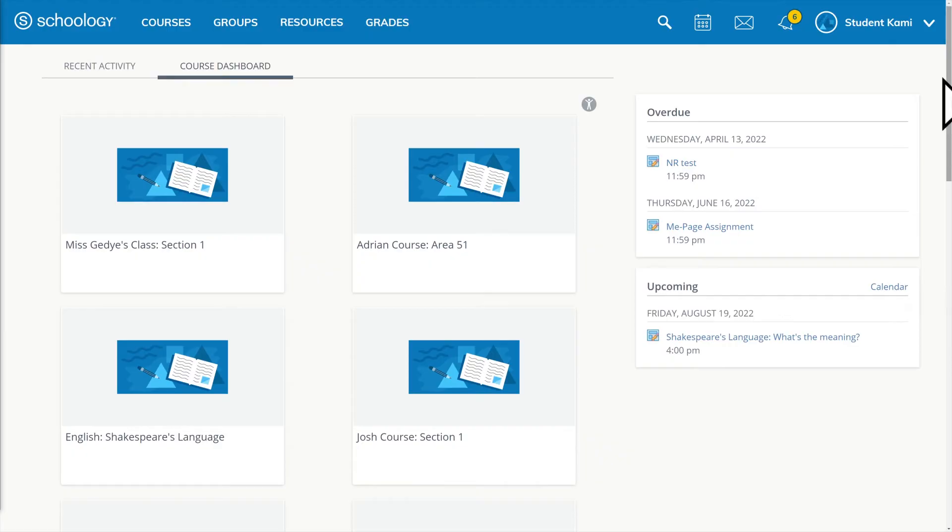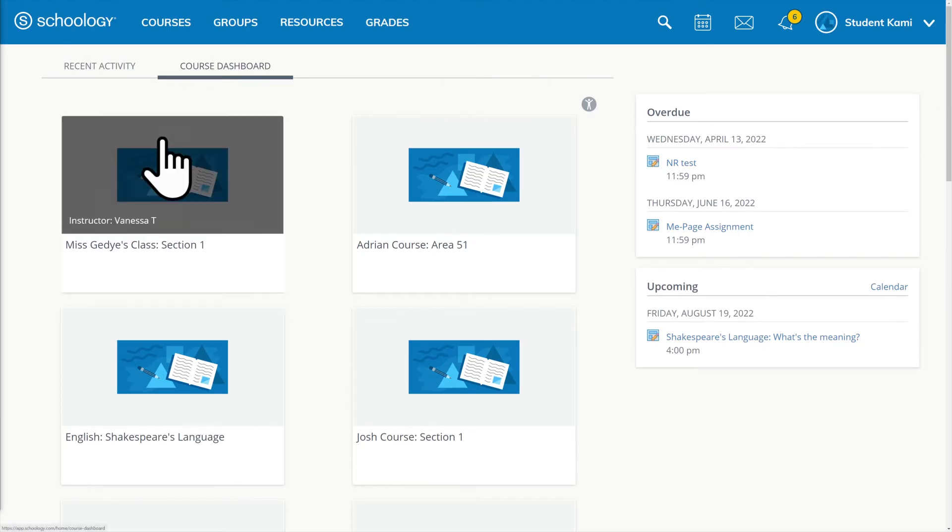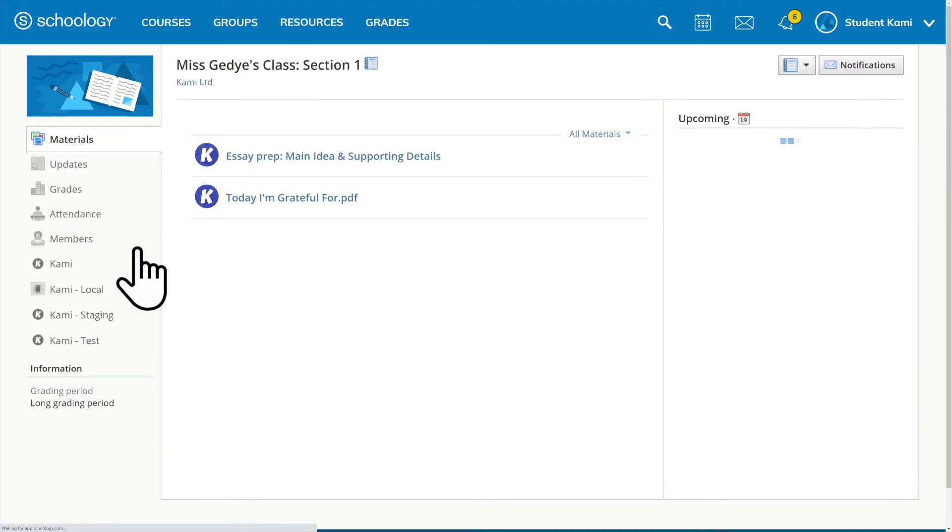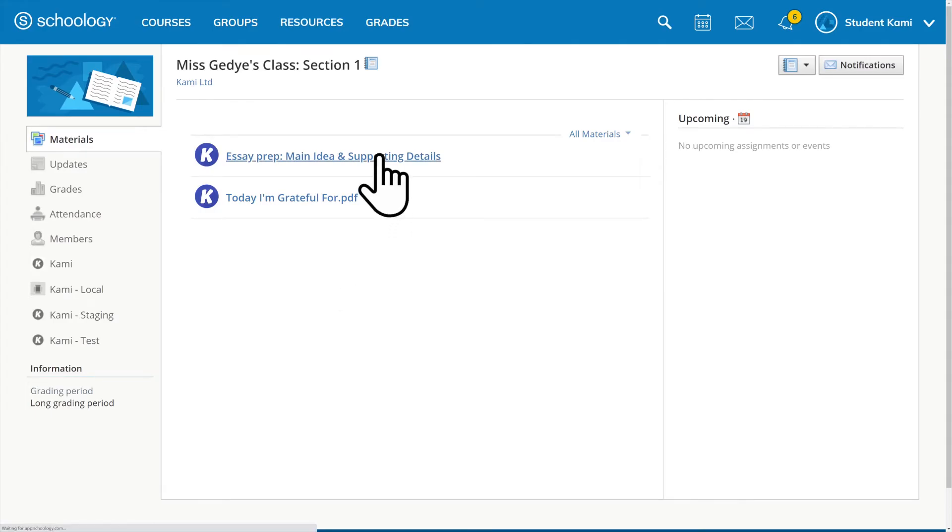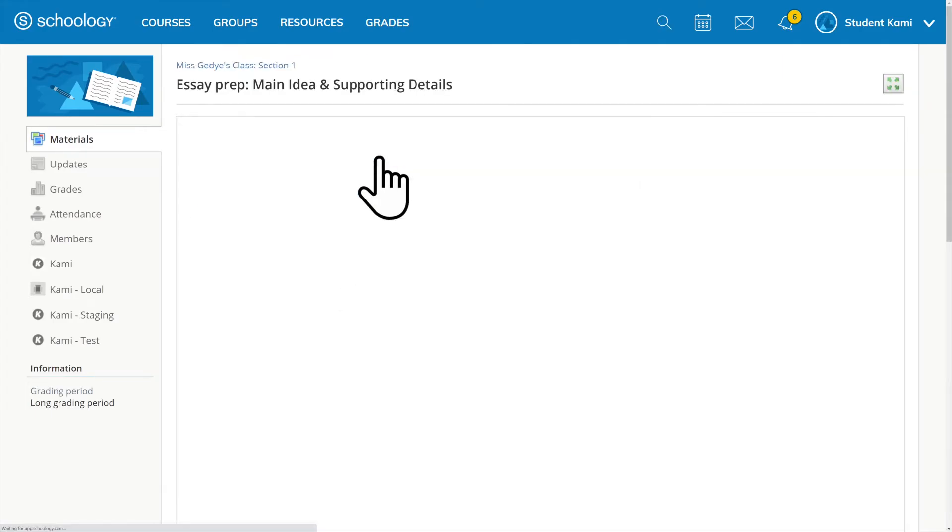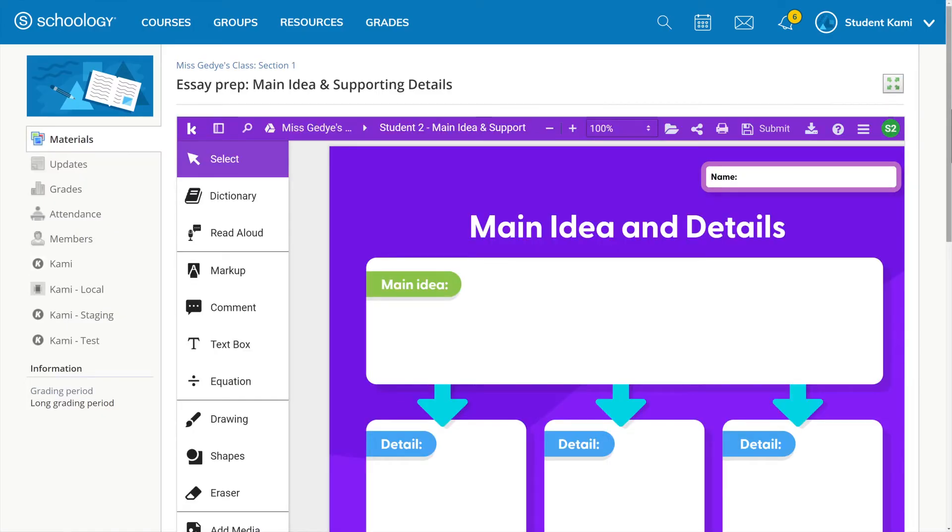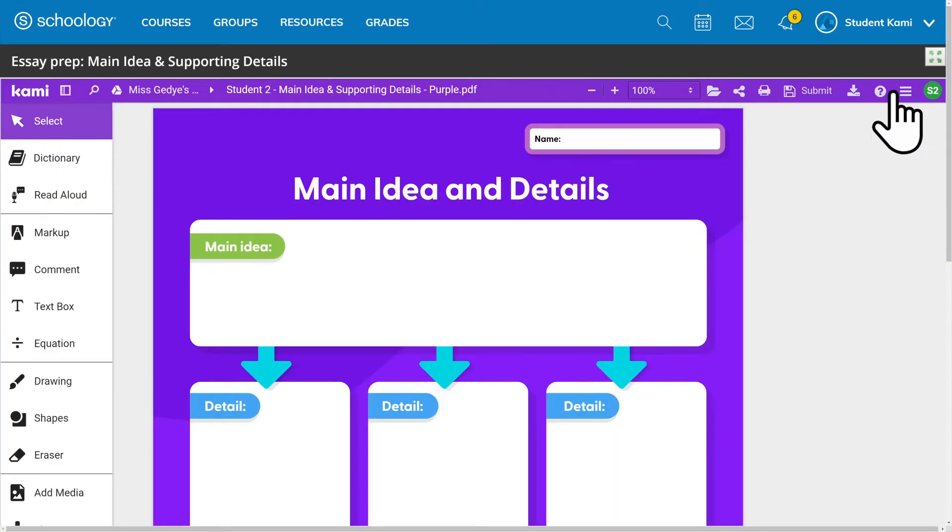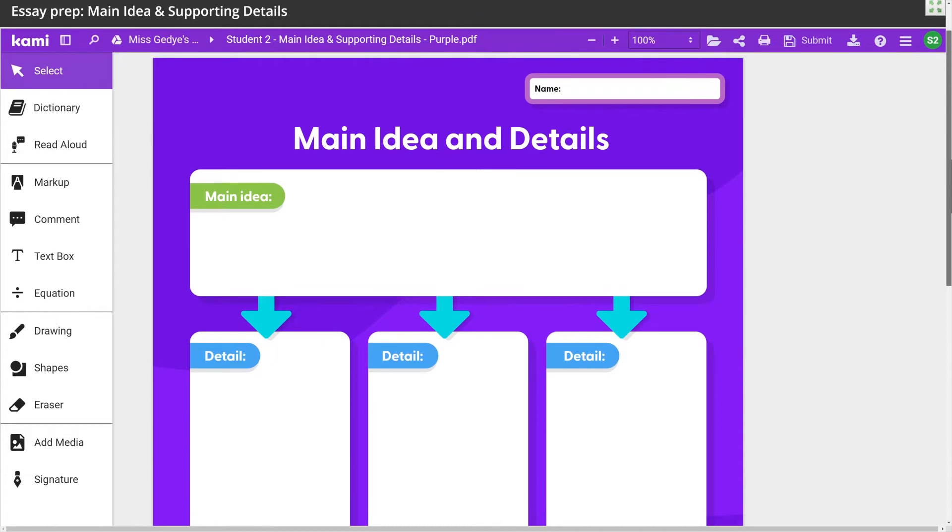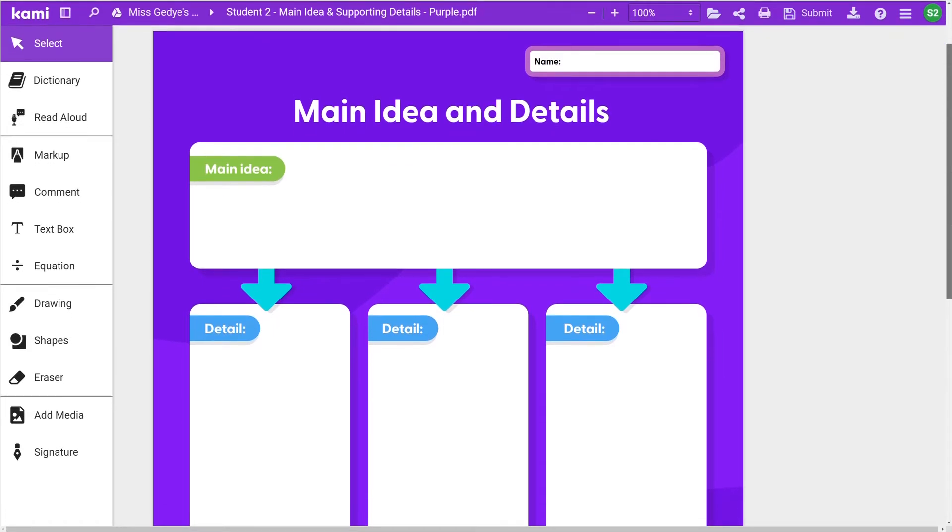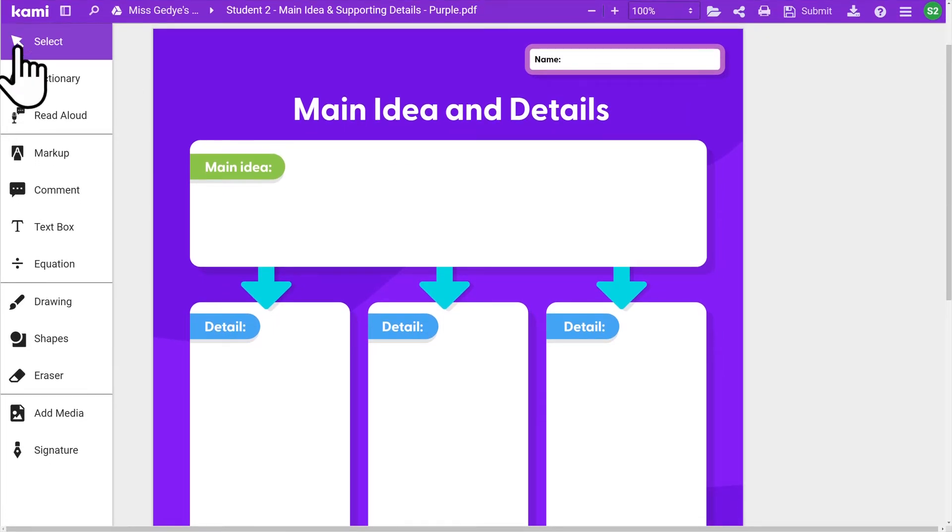To open a Kami assignment in Schoology, go to the course dashboard to select your class. From Materials, click on the assignment to open a Kami window inside Schoology. Expand your view by clicking the green arrows on the top right-hand corner. Now you can start completing your assignment using the Kami tools.